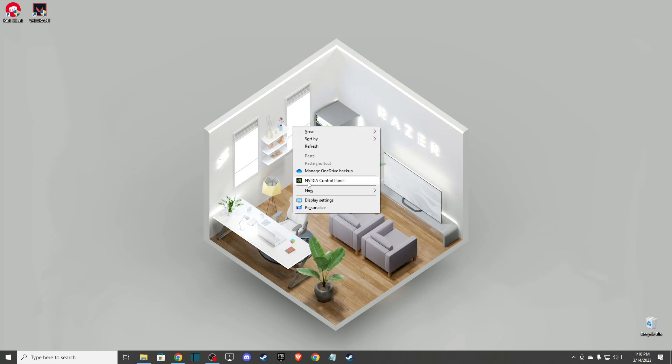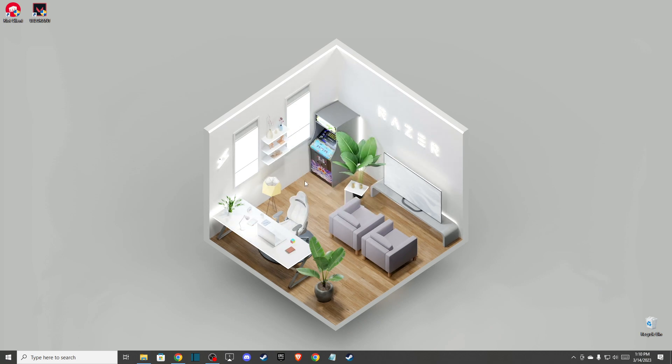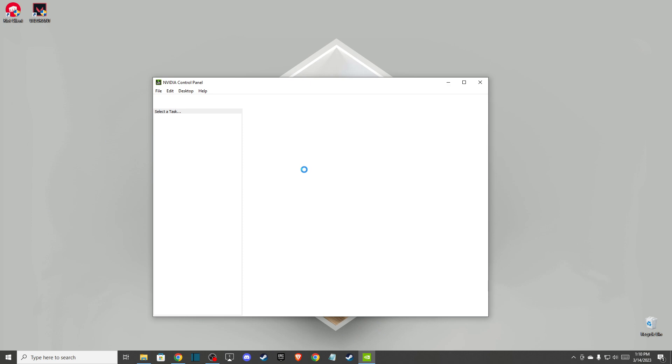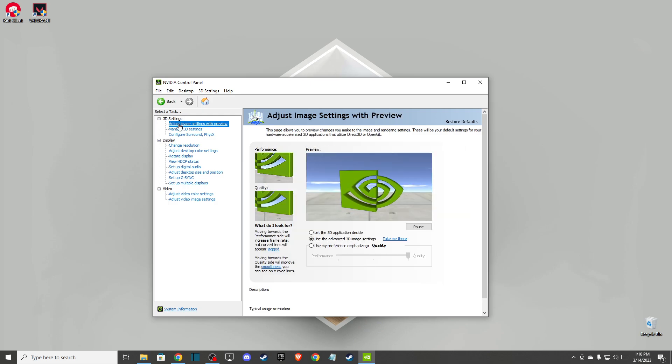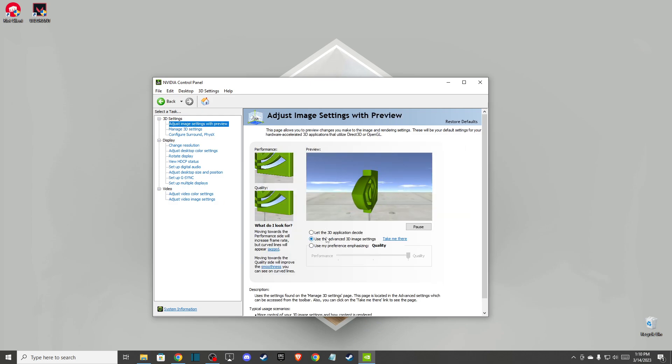After that, just right-click on your desktop and then go to NVIDIA Control Panel. On this window you need to go to adjust image settings with preview. Make sure that you use the advanced 3D image settings here.